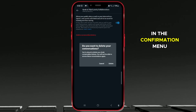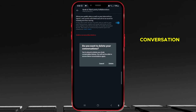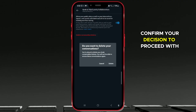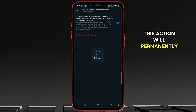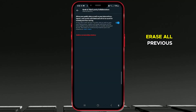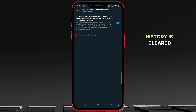In the Confirmation menu, verify that you want to delete your conversation history with Grok.ai. Confirm your decision to proceed with deletion. This action will permanently erase all previous interactions with Grok.ai, ensuring your conversation history is cleared.